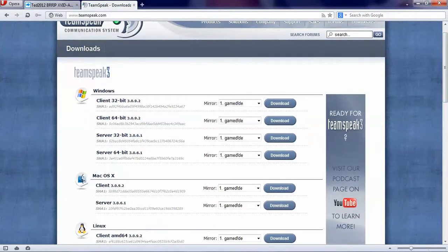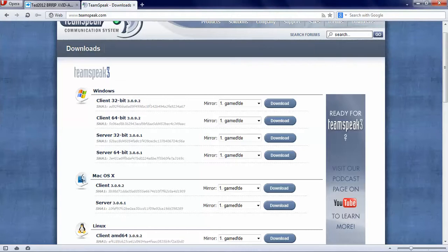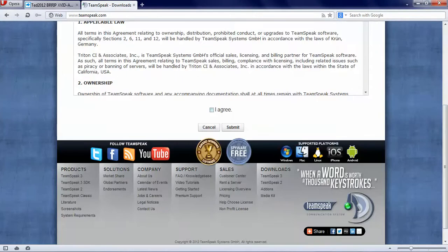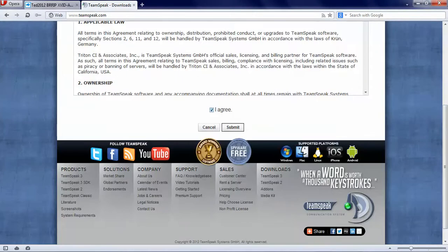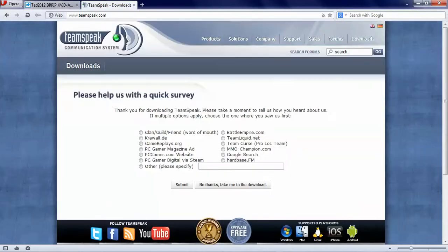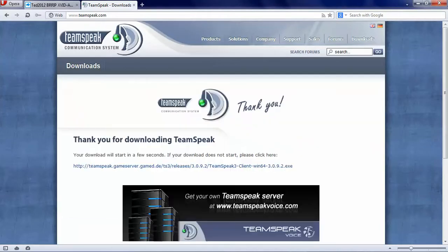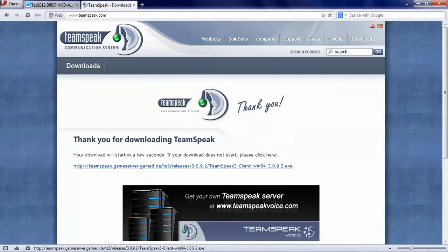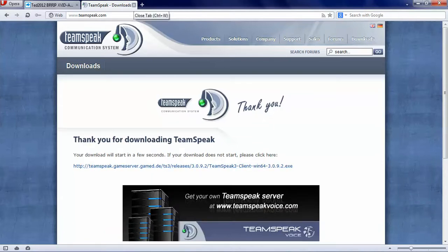If your computer runs on a client 32 bit, you download that. 64 bit, then you click download. I agree, submit, no thanks if it shows us, and then it should take you straight to the download. I've already got it, I don't need it.